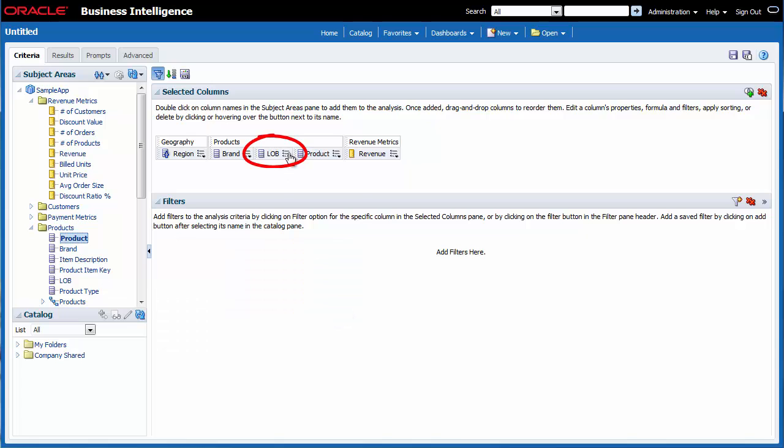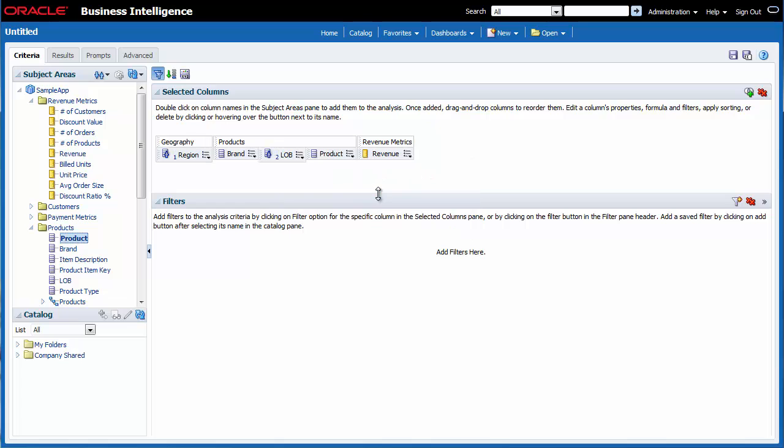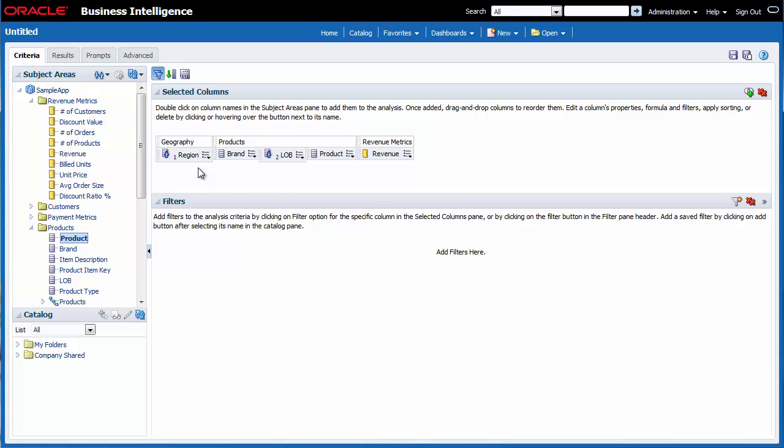I click the Options button for Line of Business and then I select Sort and Add Ascending Sort. I notice that both sorts have been annotated with numbers 1 and 2 respectively, indicating the sorting preference.